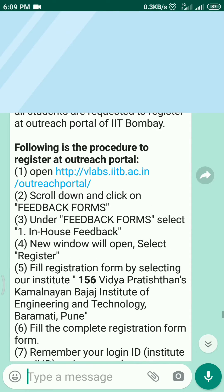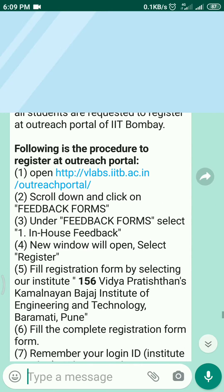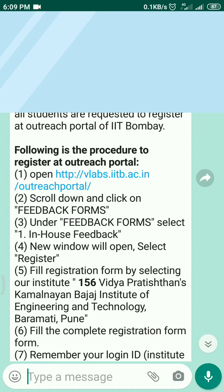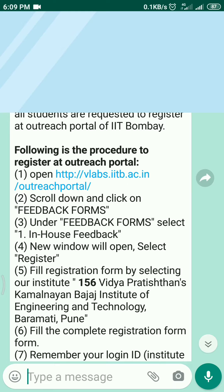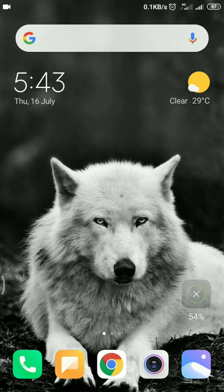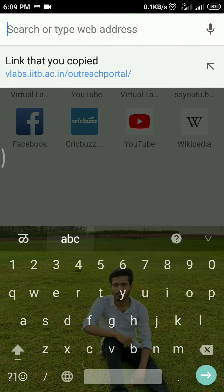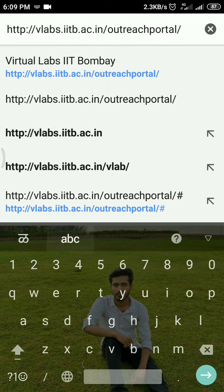Let's get started. First, open the WhatsApp message sent by your teachers and copy the link. Just paste it in your browser. I am using Chrome, but you can use any browser you prefer.